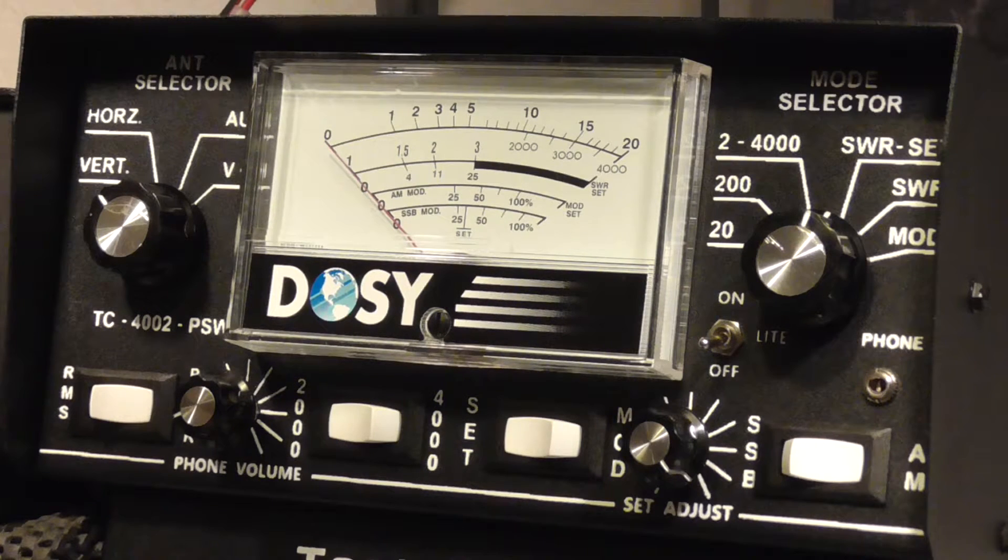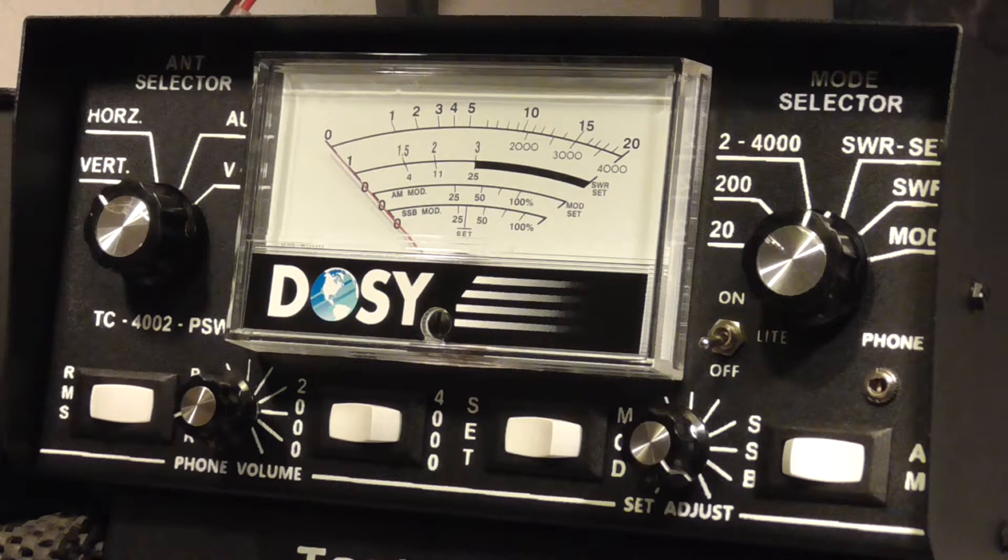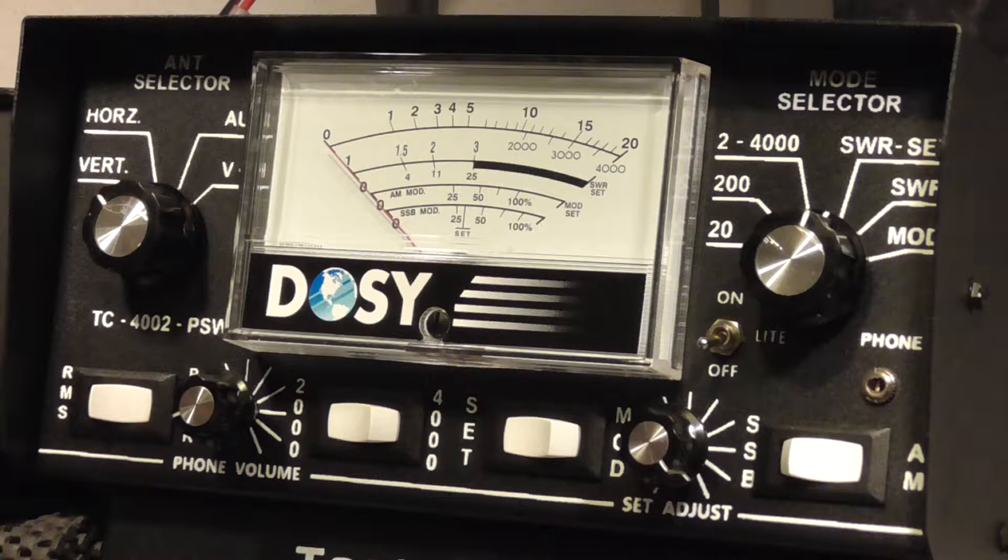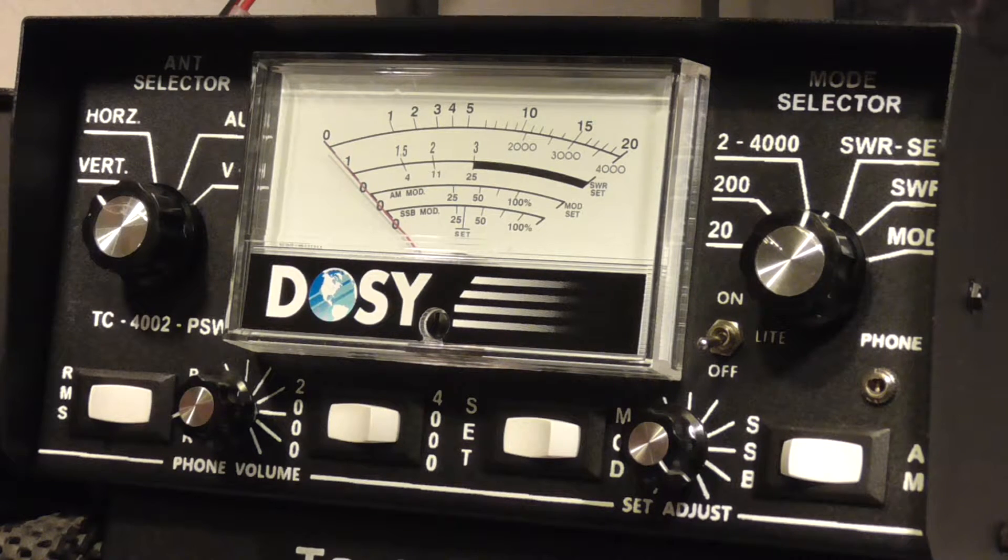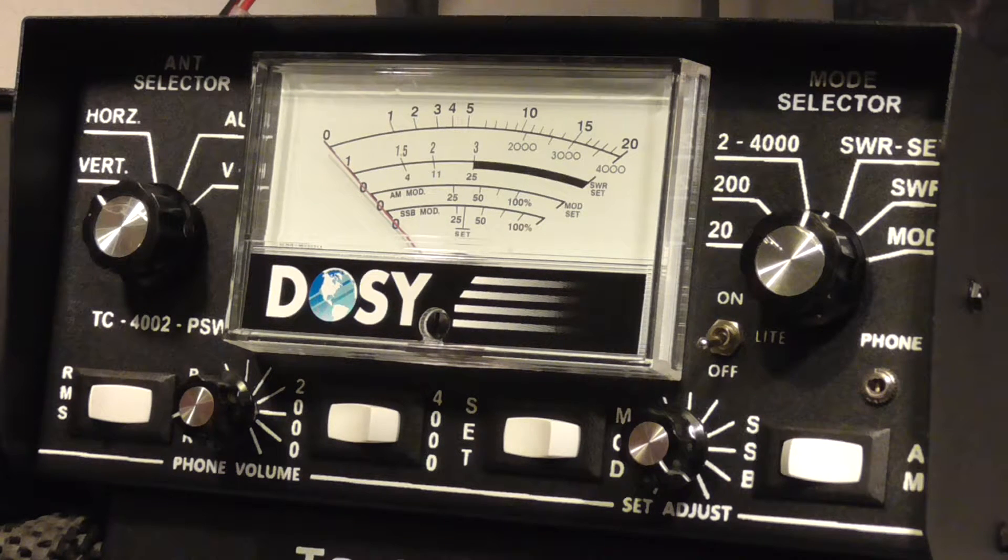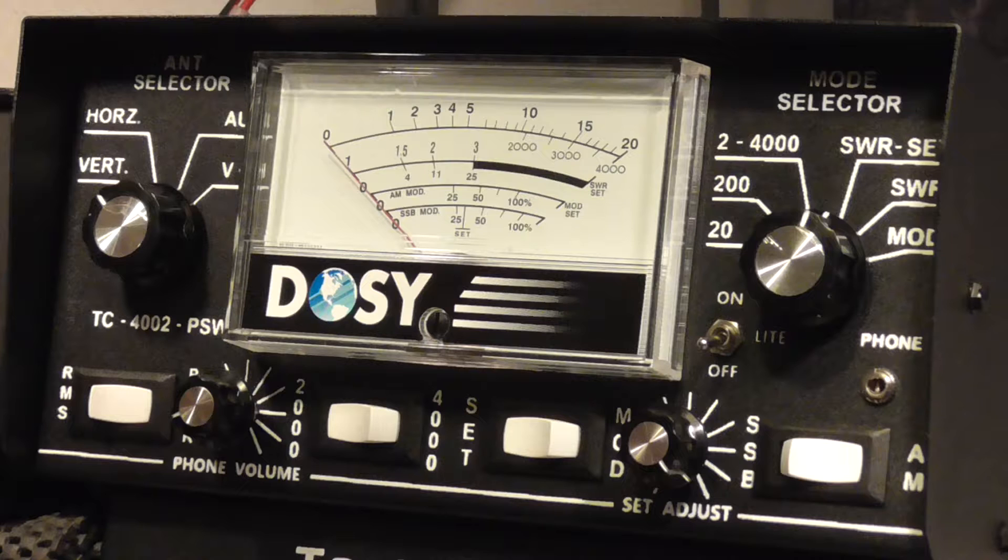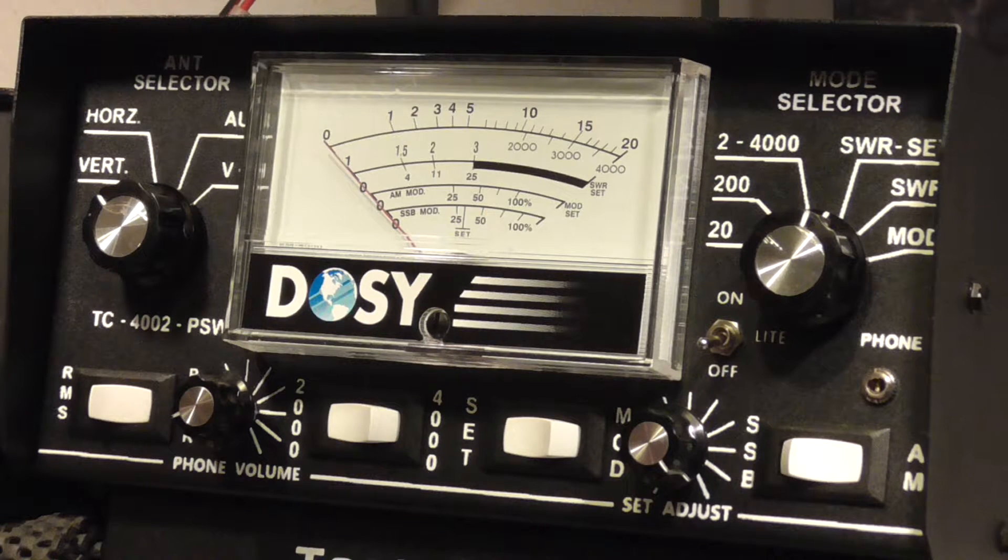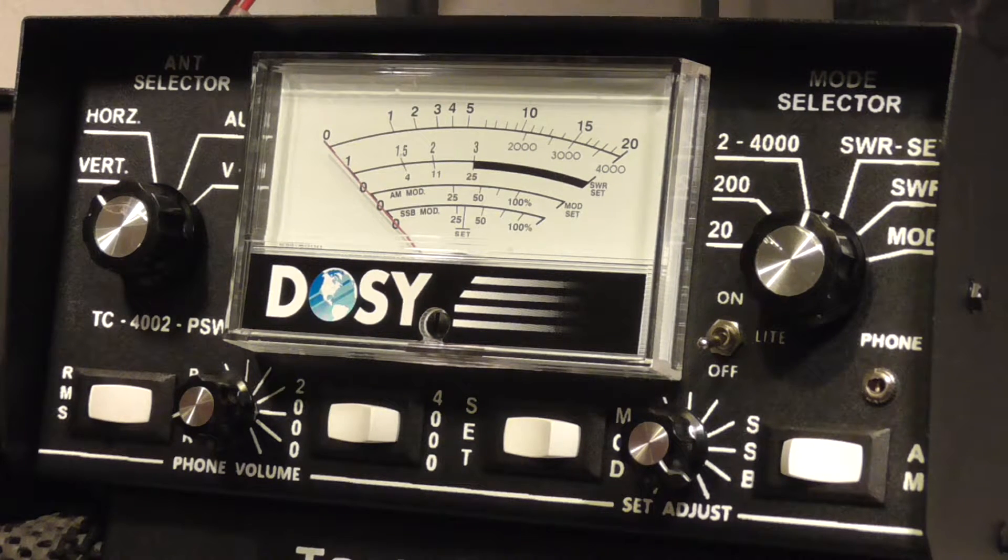How's it going everybody? I want to talk a little bit today about setting your SWRs, your standing wave ratio on your CB radio setup.